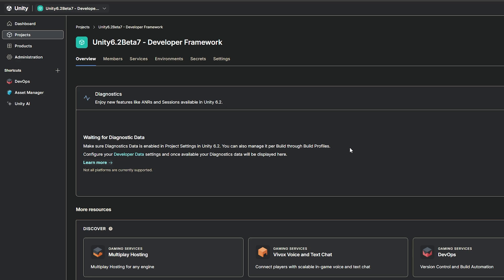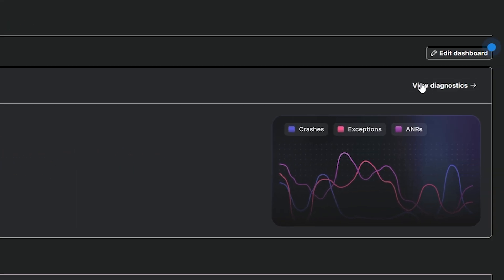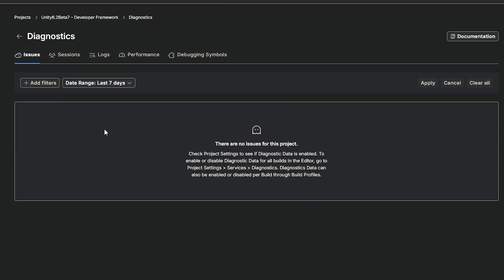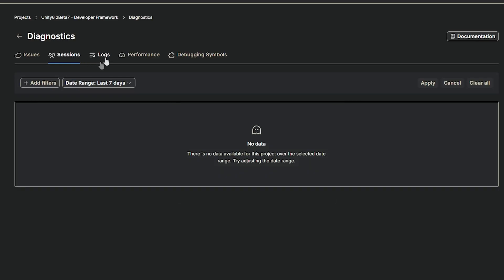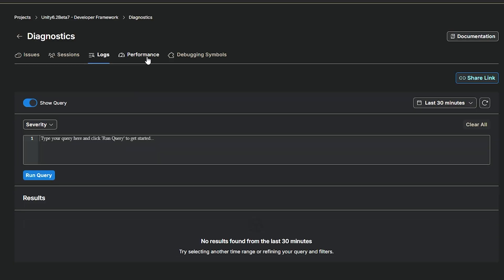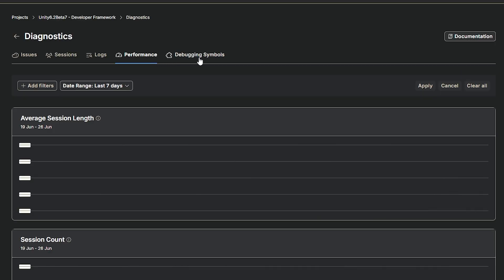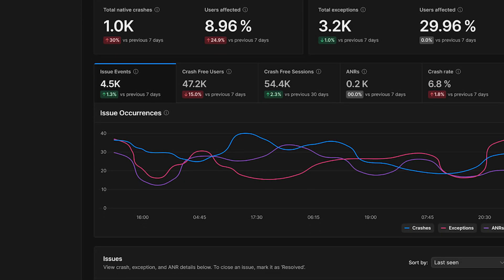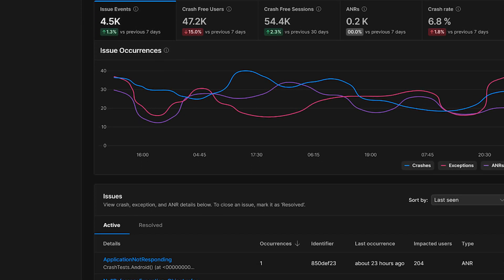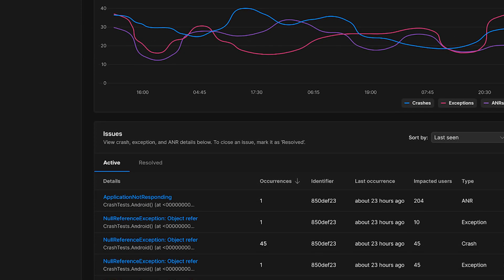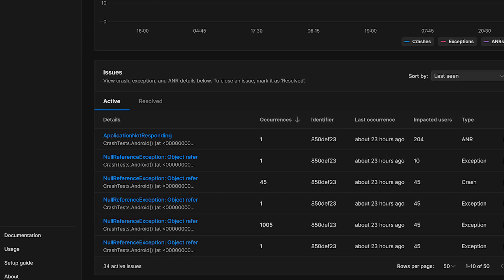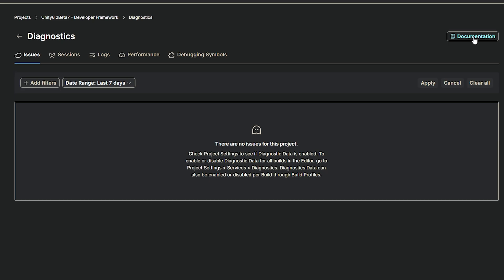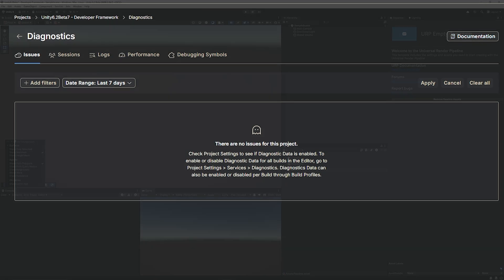And it will either display here or you can click to view the diagnostics and you will get a page just like this and you'll see issues, sessions, logs, performance and any debugging information to be able to give you more insights on exactly what's going on. And there is also a documentation button, which might be perfect for you.